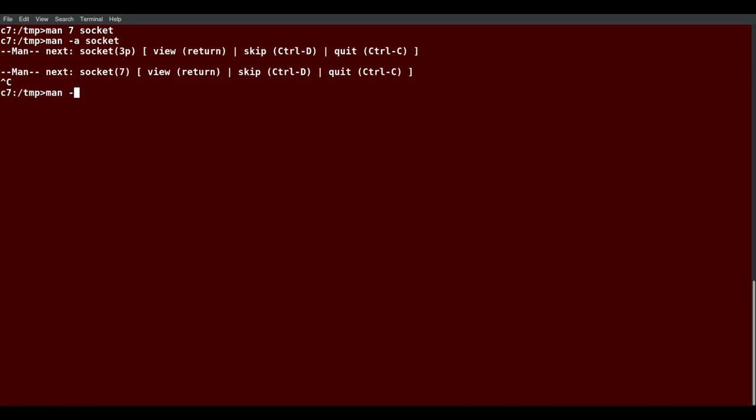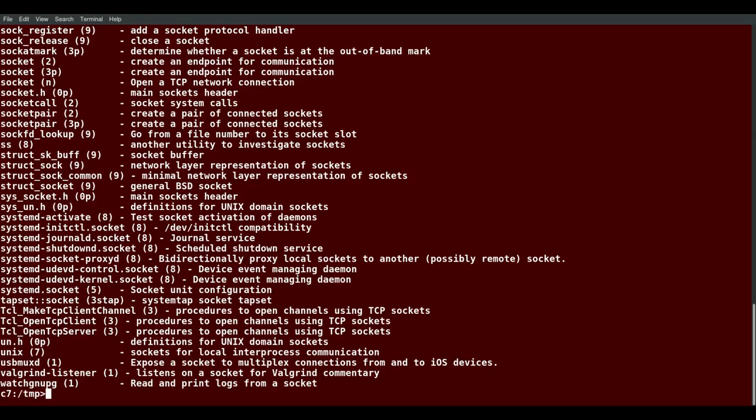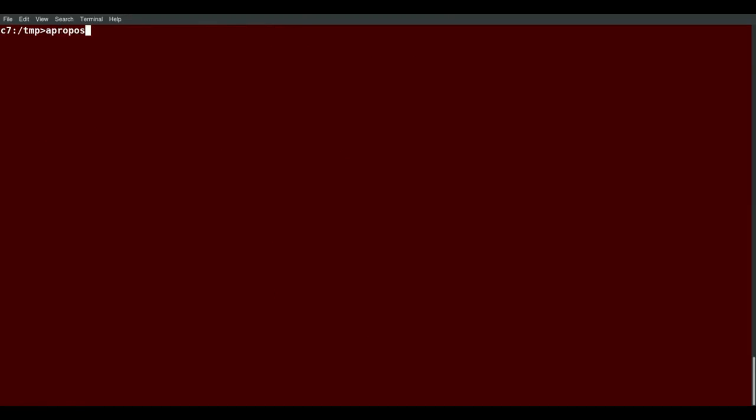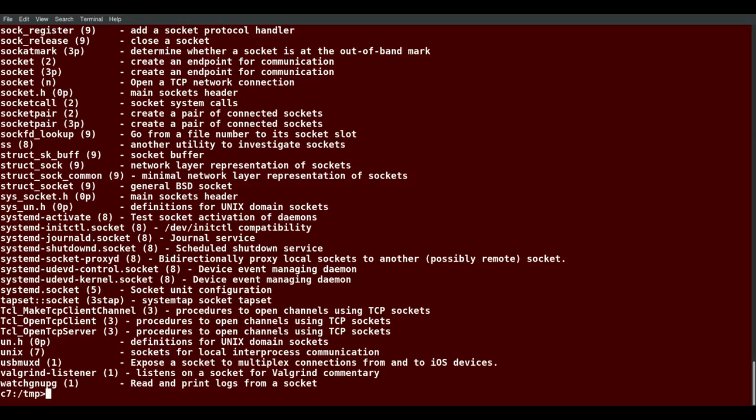If I want to see all man pages that have the word socket in their basic description, I do that with man -k. And it's a rather long list because sockets are pretty basic and involve all sorts of things on your system. Man -k is exactly the same. Just type in apropos socket, and I get the exact same thing.